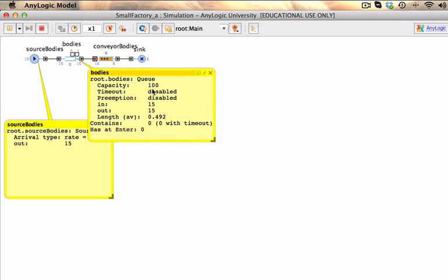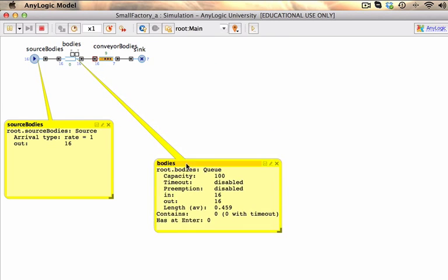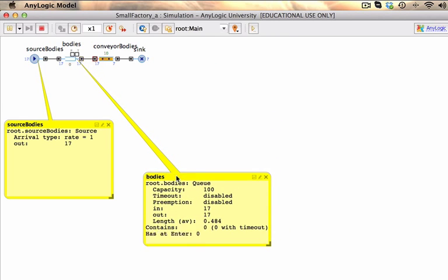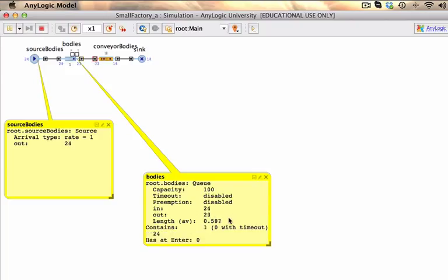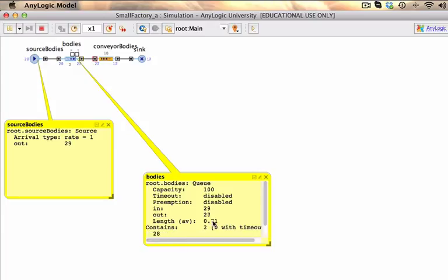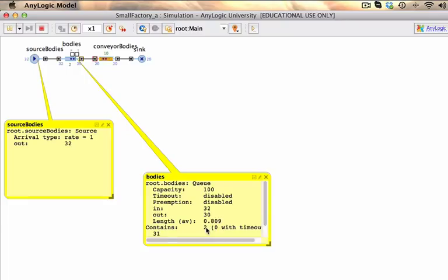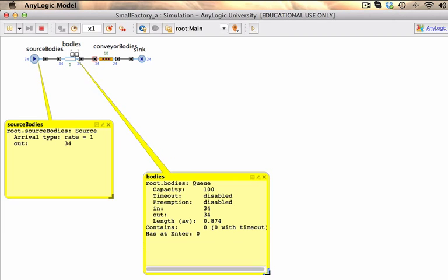In the queue it will tell us that the capacity is 100, how many has actually arrived, how many went out and the average duration or the length of that queue. Currently it contains two units, one unit and it actually changes dynamically as it moves on.